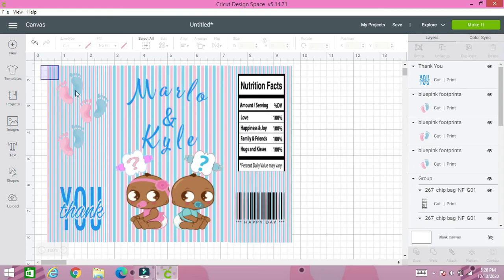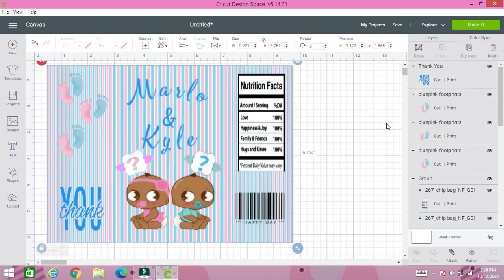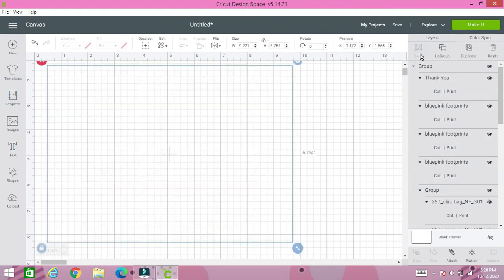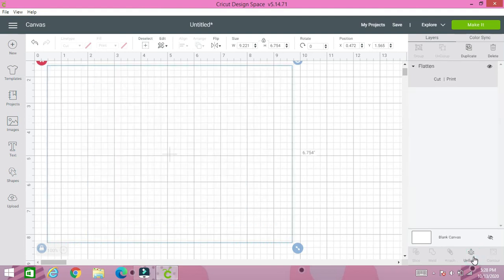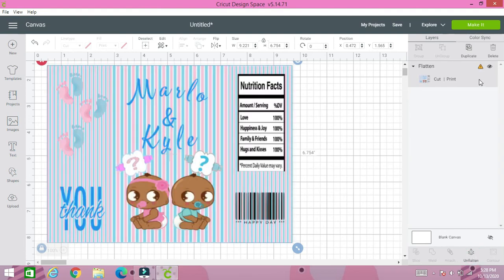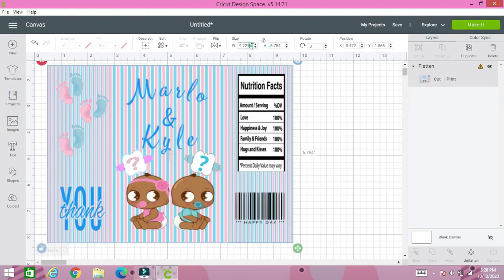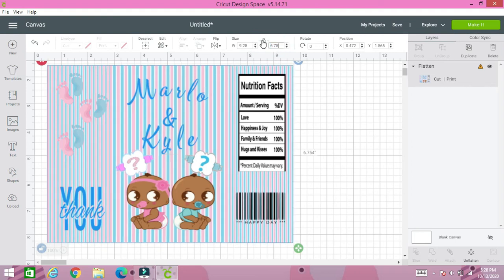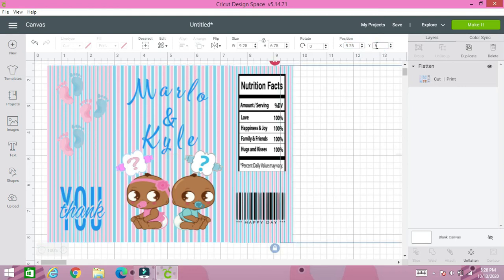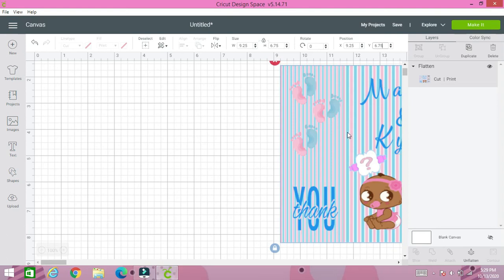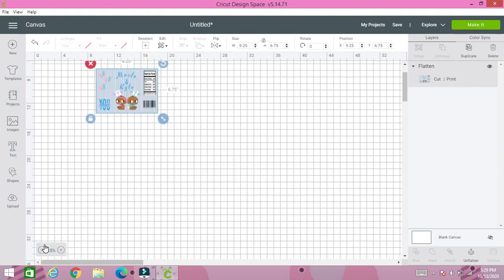We're going to take everything and we're going to group it. I'm going to flatten it. And as you can see right here it says that my image is too large. So I'm going to do here 9.25 and 6.75. And pay attention because on my position side here I'm also going to do 9.25 and 6.75. And as you'll see it made it go to a different part of the screen.